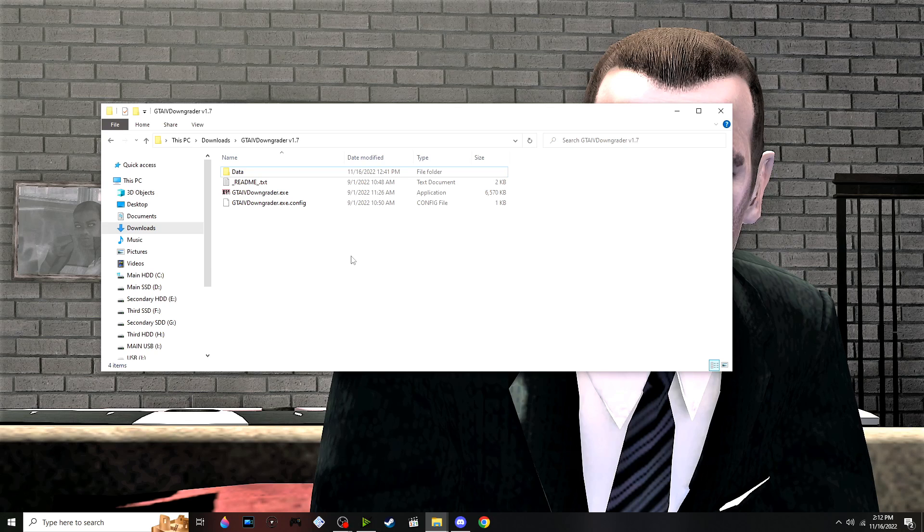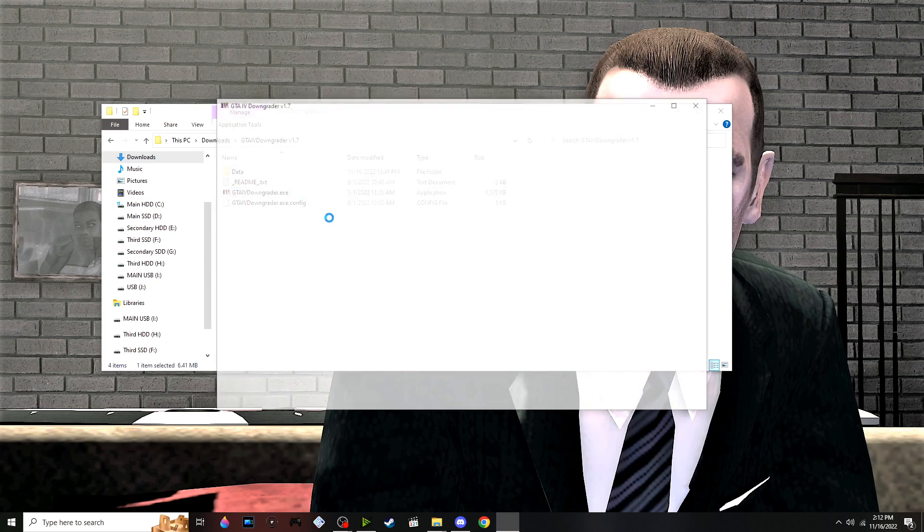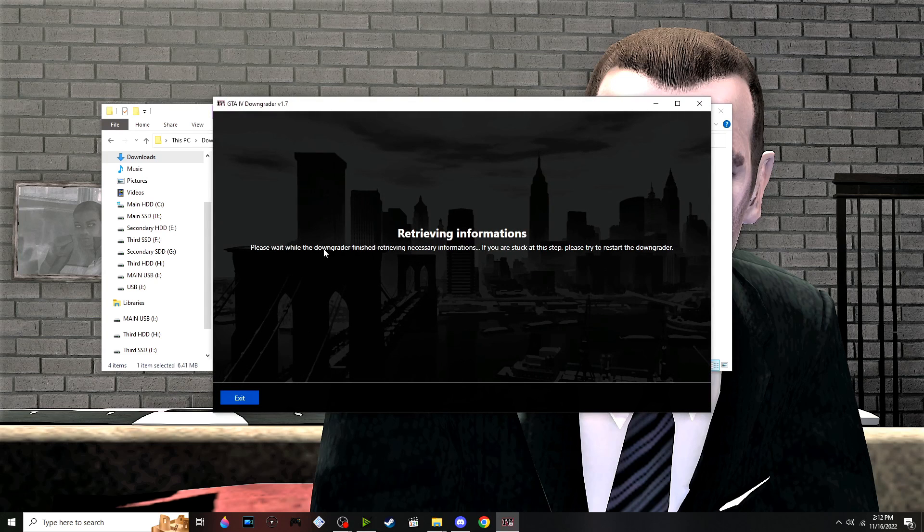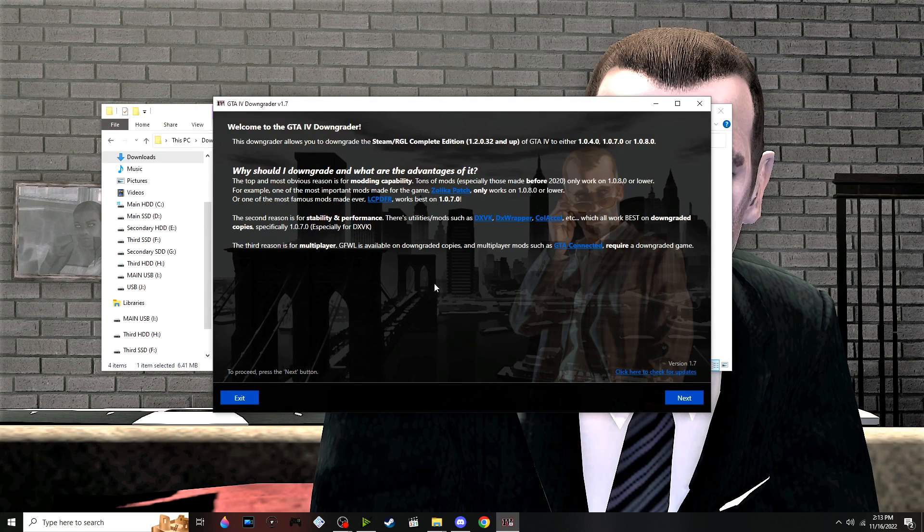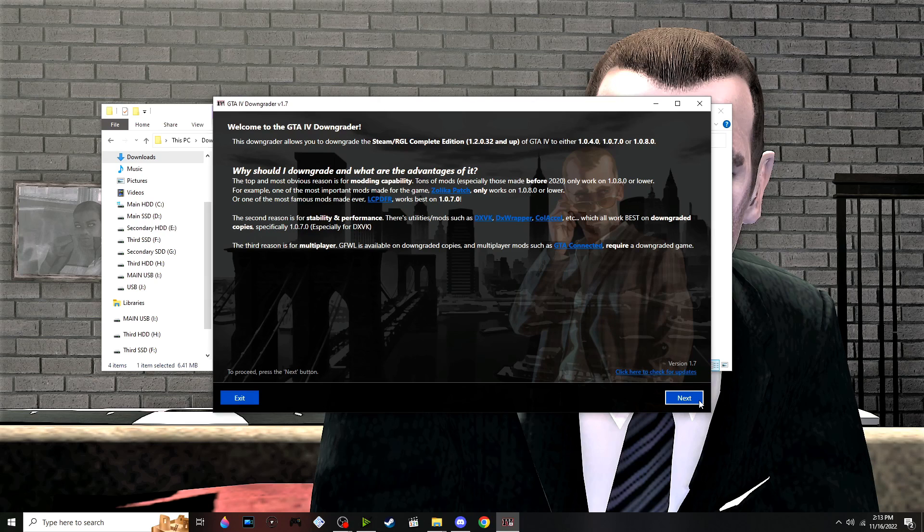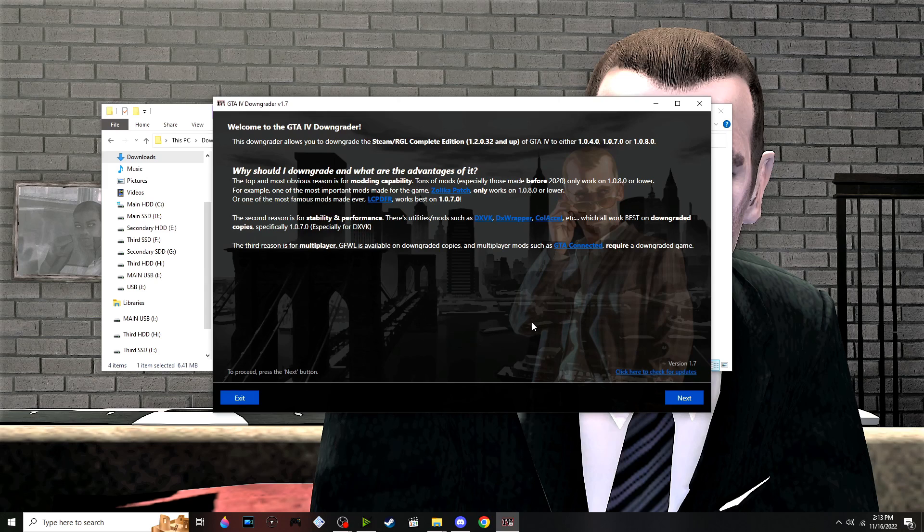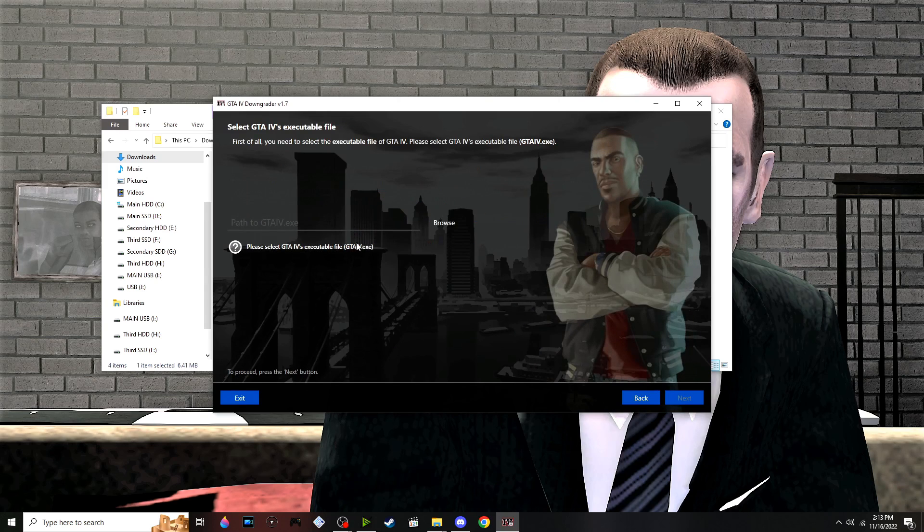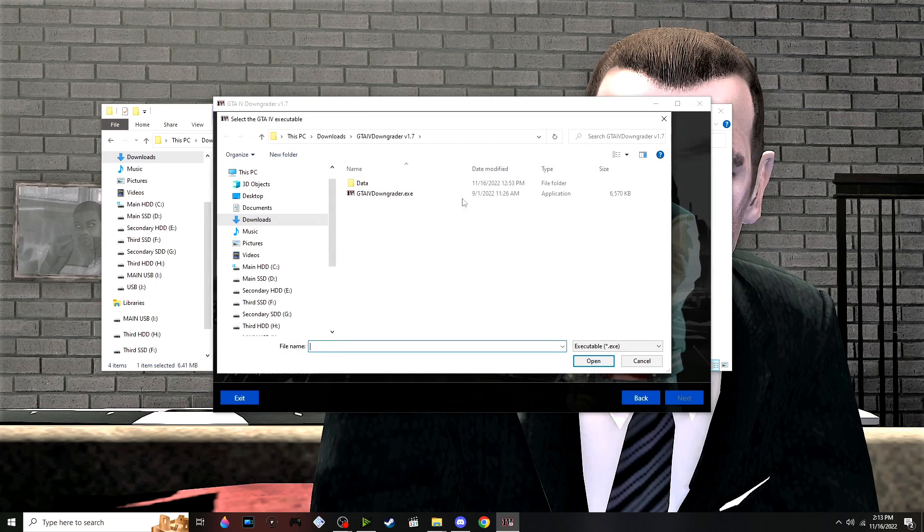Click on GTA4 Downgrader.exe and it will retrieve the server information. We're going to be running version 1.7, which I'll link below so you can download it. Then you'll want to find your GTA4.exe file.